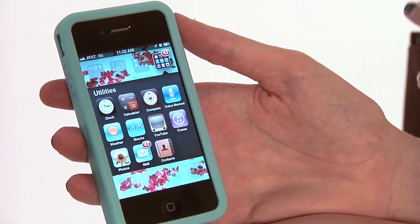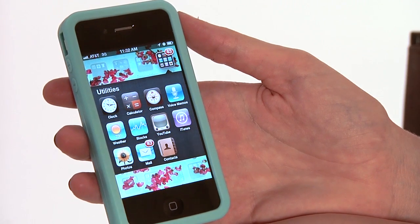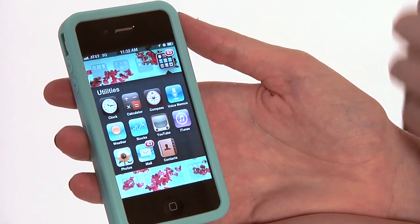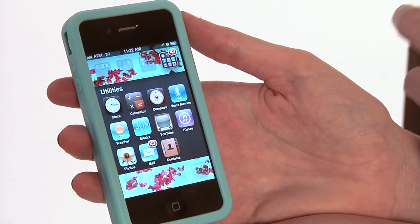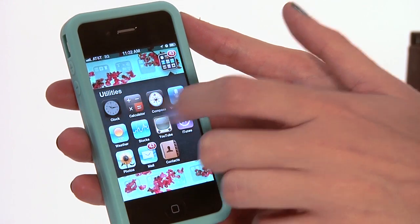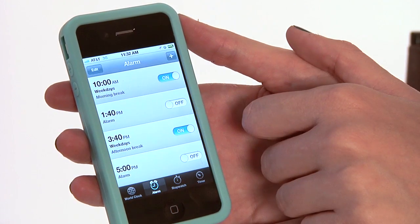Apple allows us to have a number of options on how we can have our alarms sent to us. So we're going to start to tweak those by hitting the clock icon.